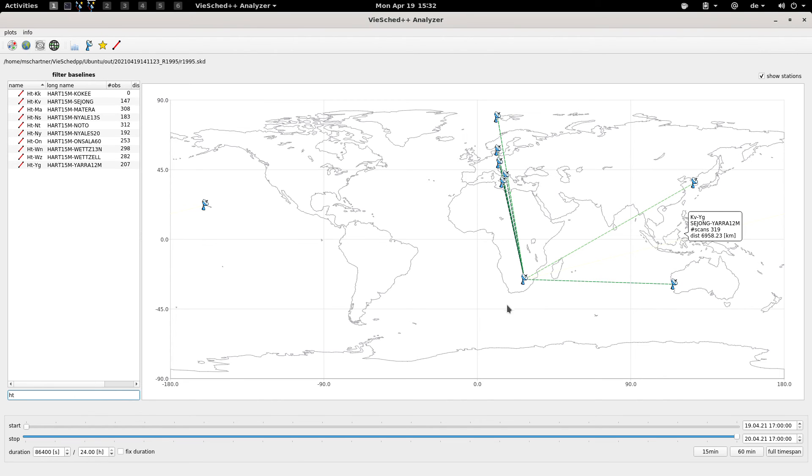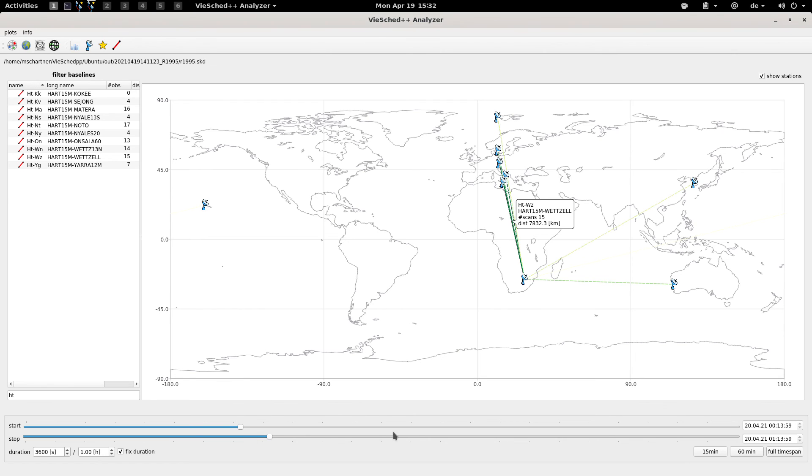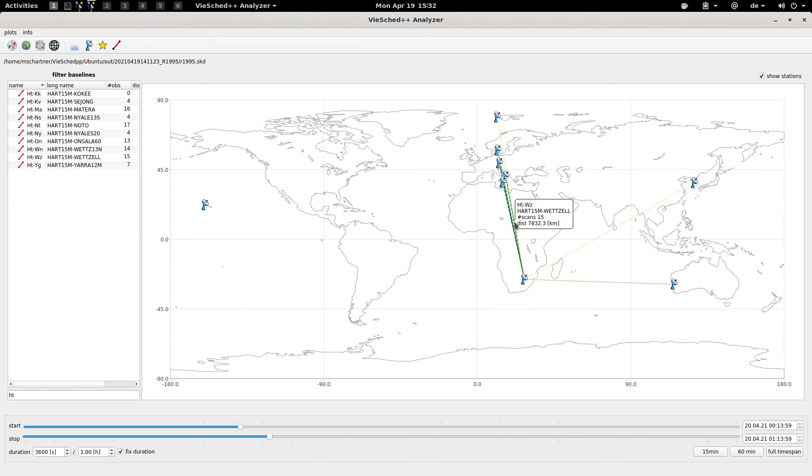Then you can do so in this plot by simply filtering for station Hartrao, and then you have here the overview. The darker the color is, the more observations you will have.